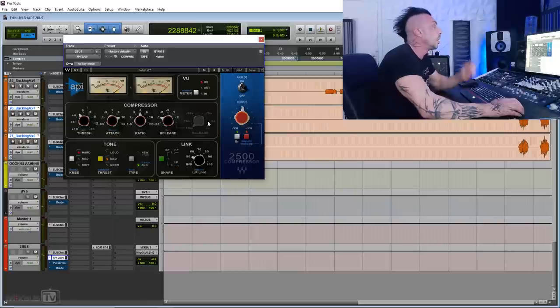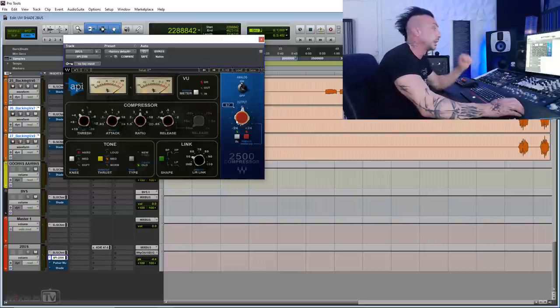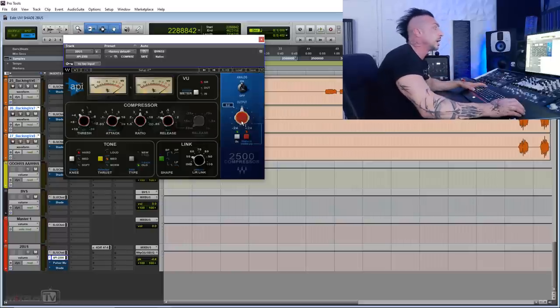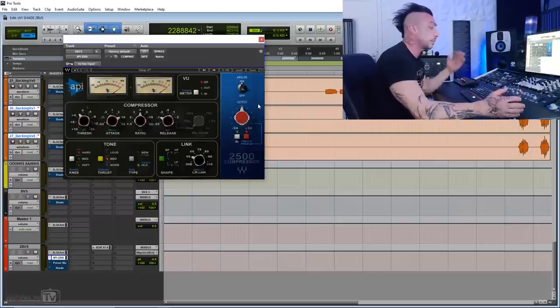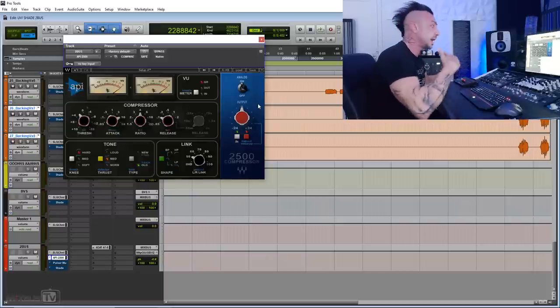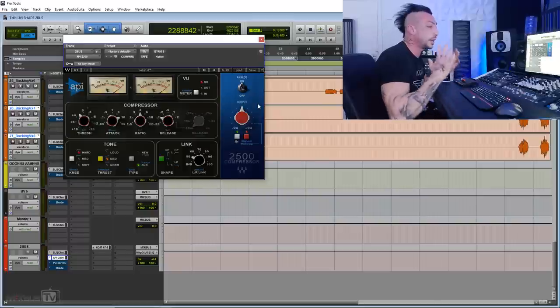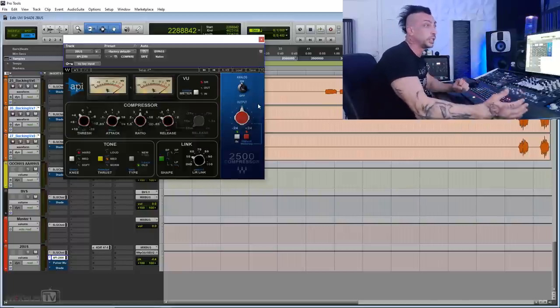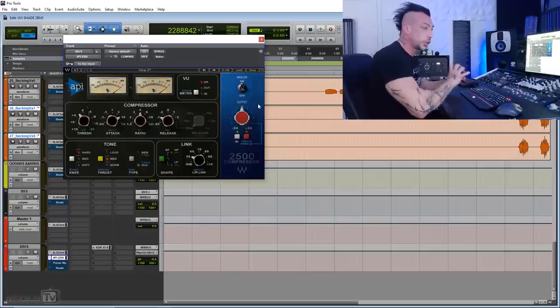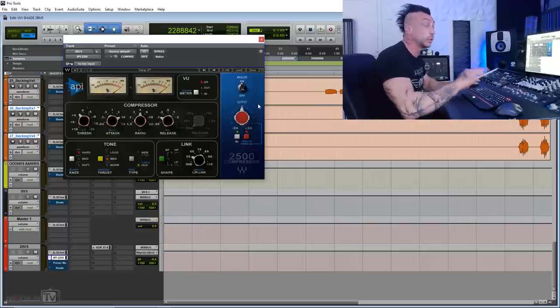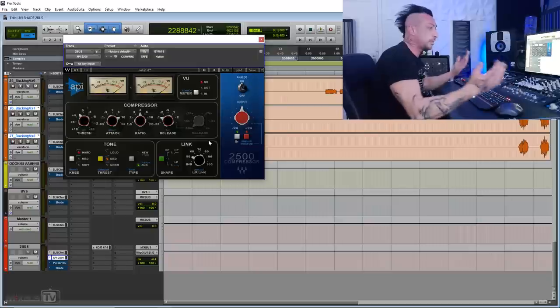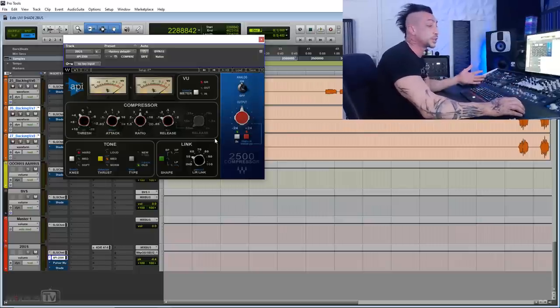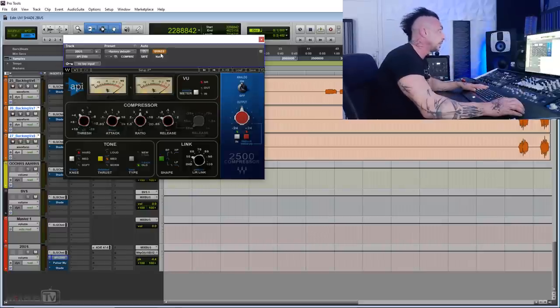First rule. Always, always level match with and without your two bus compressor. Actually, when I mix, I usually don't use makeup gain at all. I actually prefer to hear my compressed signal lower than without the compression. So I know for sure that not only I'm not fooling myself with level, but it has to give me the tone and the glue regardless the lower volume. So maybe I make my life harder, but it's a safe bet. And it's a good benchmark for you to learn how to use two bus compression.